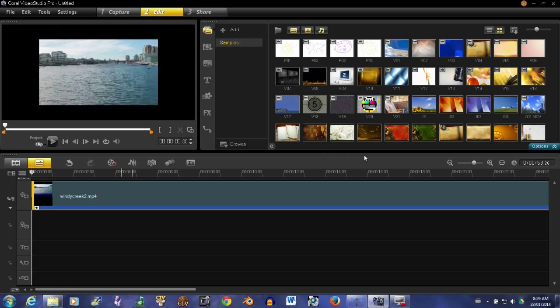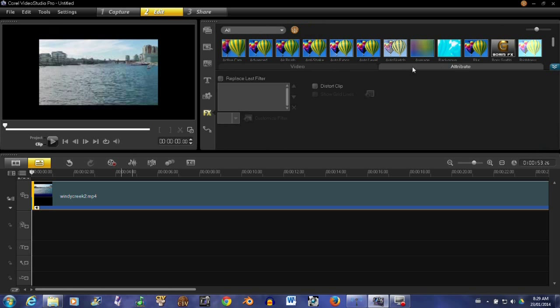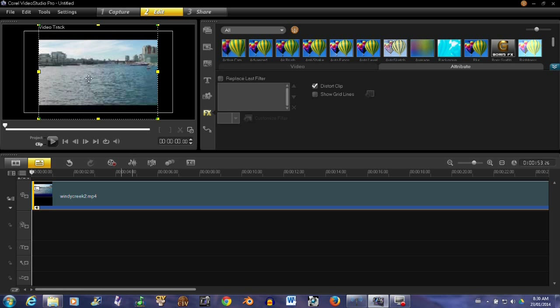There are a number of ways that you can do this in Corel. First, we can go over here to this blue tab, hit Options, go to Attribute, and click this tab Distort Clip. You can see it picks out the clip.